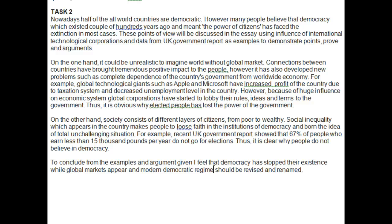Quite a bit of work to do, Svetlana. Coherence and cohesion is the common thread for both your tasks that you need to work on. It is difficult for the reader to follow your argument. Be careful when using pronouns that it's clear to the reader which subject you're referring to. Take a look at those and then we'll look at it again. Good work.